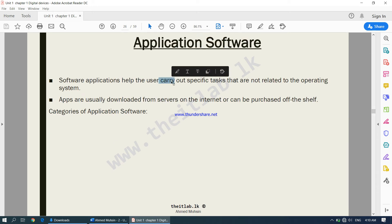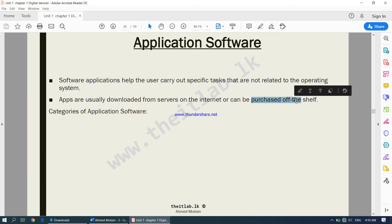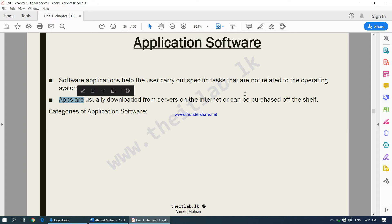What does application software do? Software applications help the user carry out specific tasks that are not related to the operating system — they have no connection to the operating system at all. Applications or apps are usually downloaded from servers on the internet or can be purchased off the shelf, meaning from a physical store.